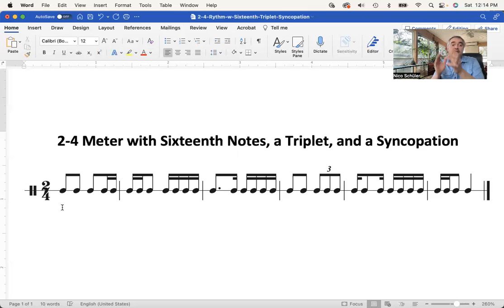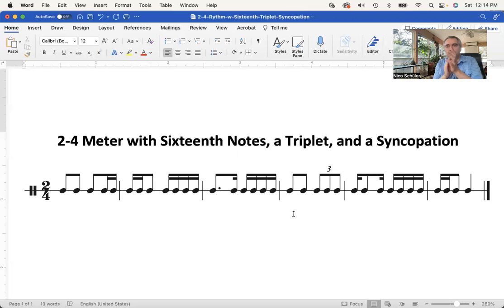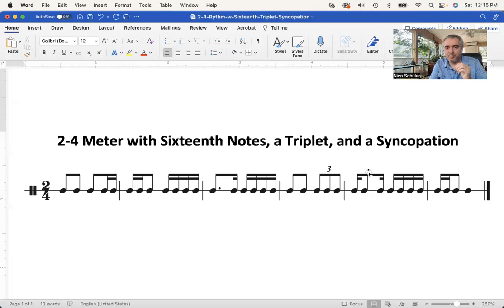Again, again, again. All right, very good. Just to finish up, I want to demonstrate the difference between the triplet and the syncopation. The quarter notes are these, eighth notes are these, and the triplet is these — those are triplets.